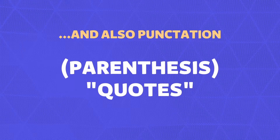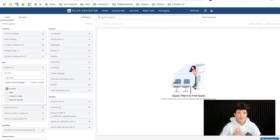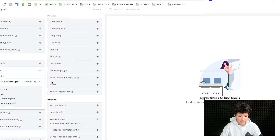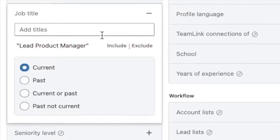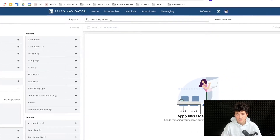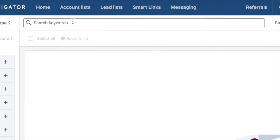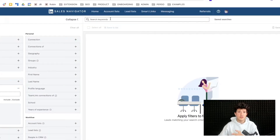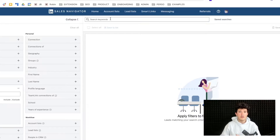There are two places where you can use Boolean Search on Sales Navigator: the job title filter, which is useful to look into the job titles of your prospects, and the keyword search filter, which looks into the whole profile of your prospect — meaning job titles, job descriptions, education, recommendations, basically anything written on the LinkedIn profile.